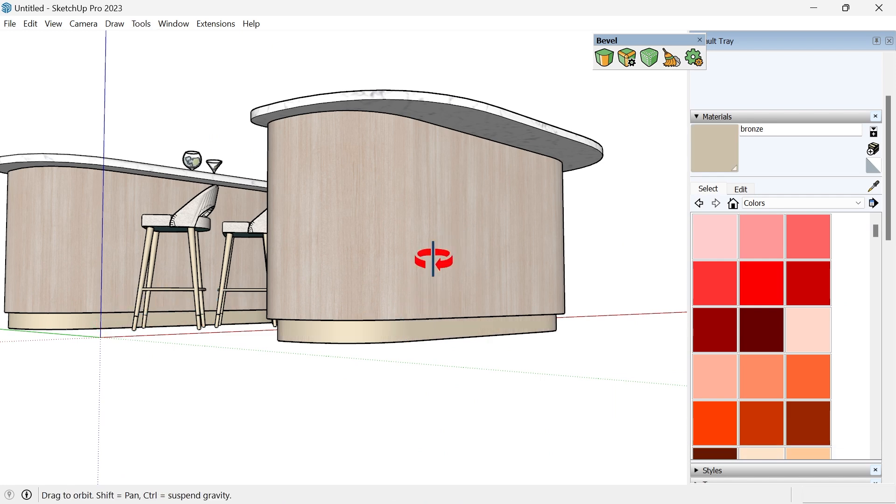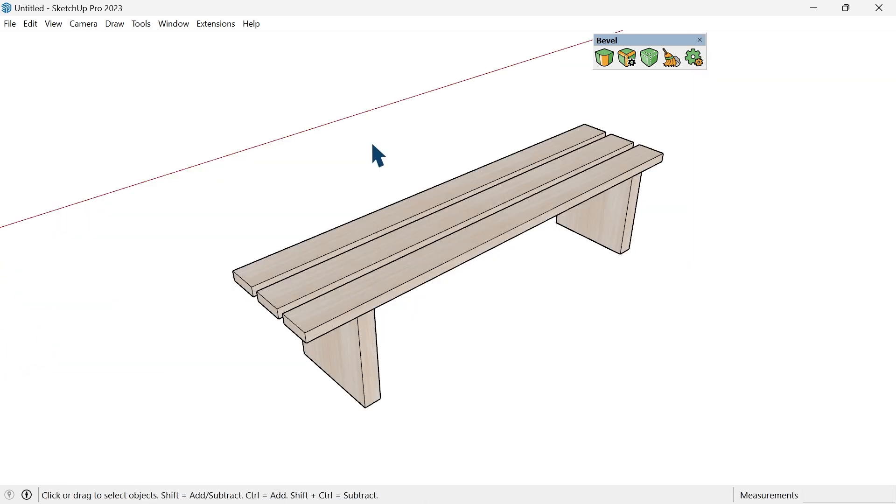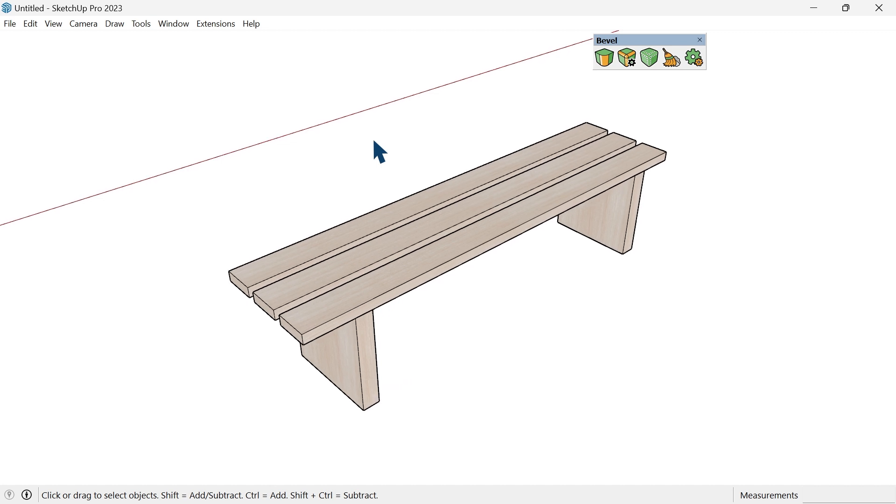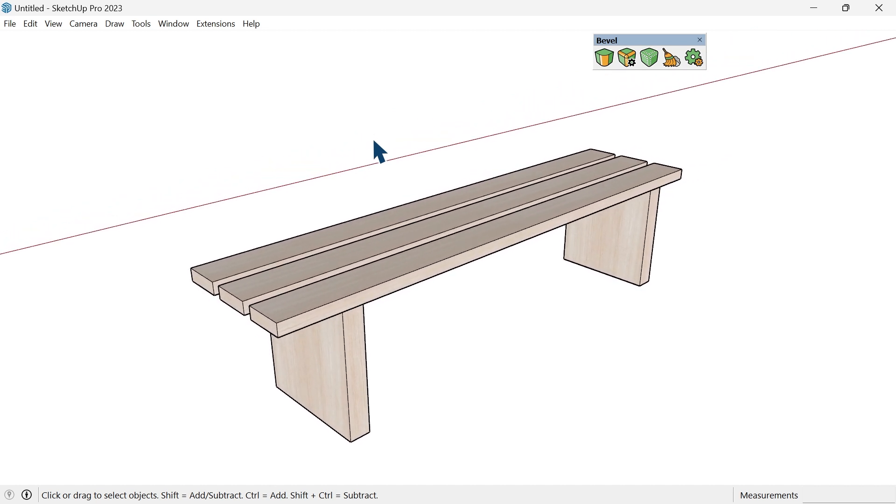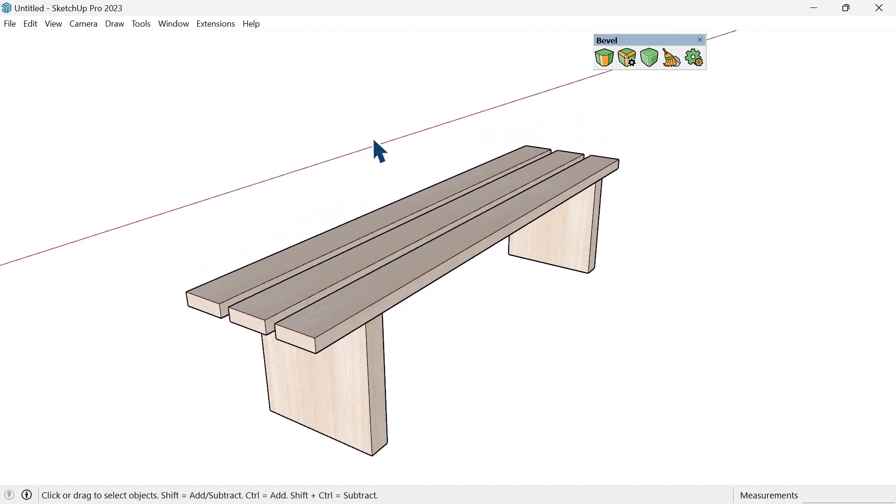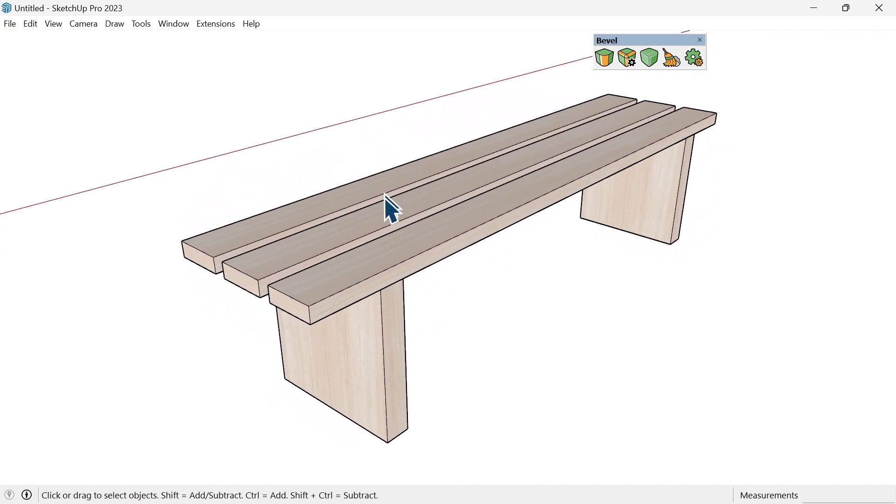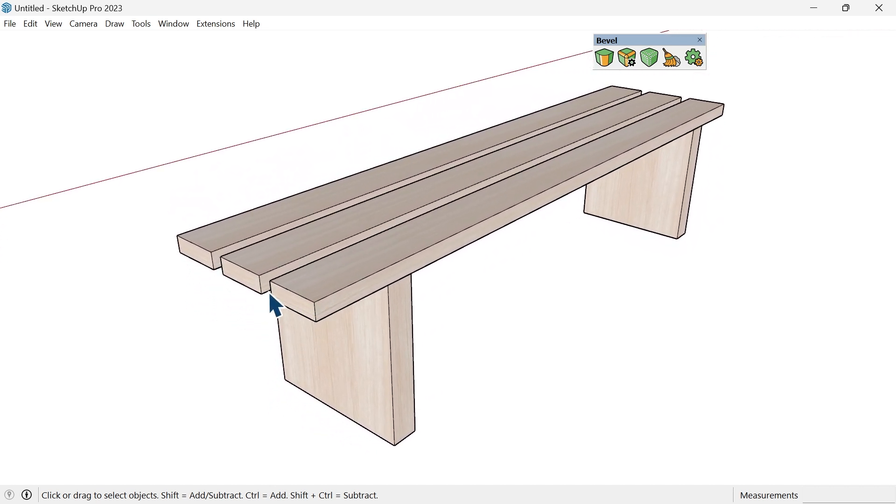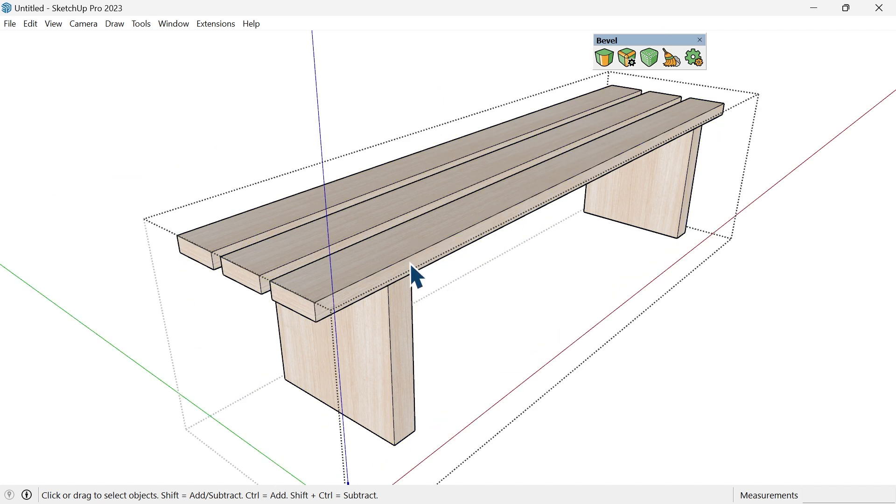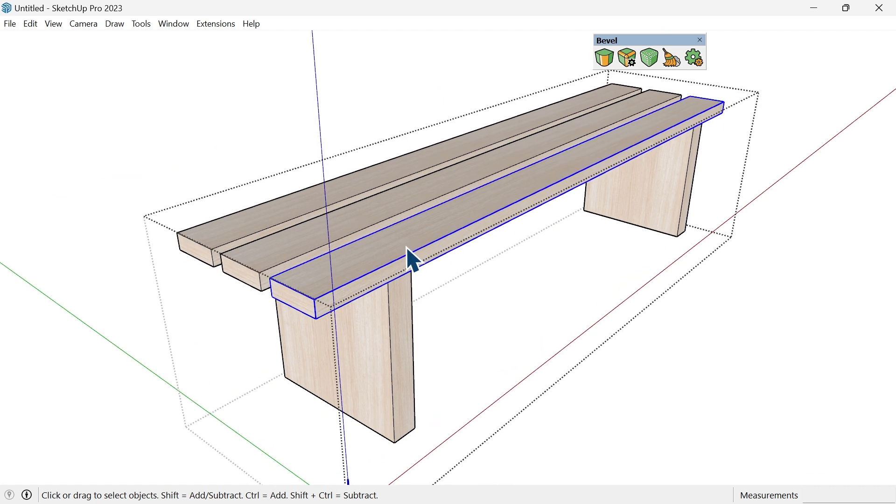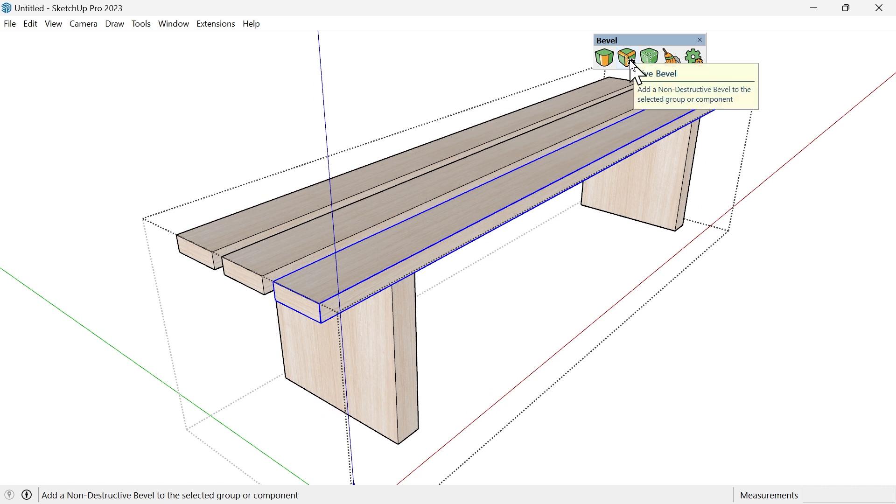Then I can just choose my material and apply it in the model. Another way that we can use the Bevel extension is by doing what's called Live Bevel. Here's an example where I have this bench that I need to render out. It's very basic in shape, just literally the frame itself. They're not softened or have nice edges, so this is where the Live Bevel tool can be really helpful.